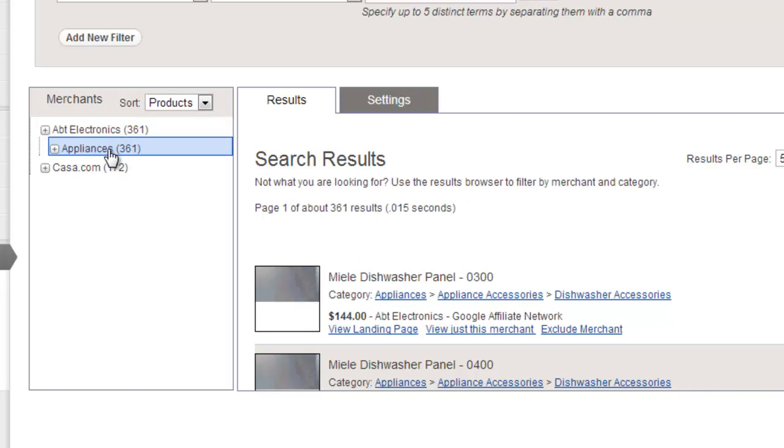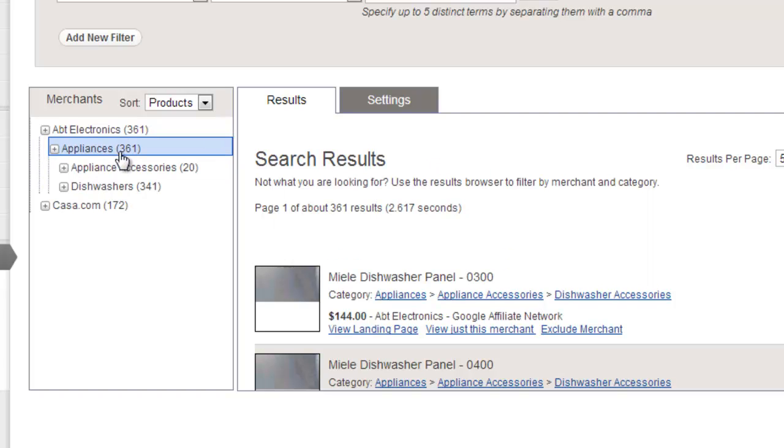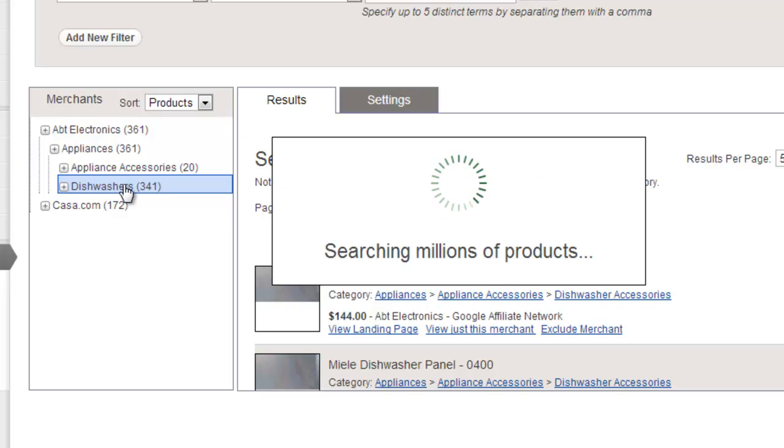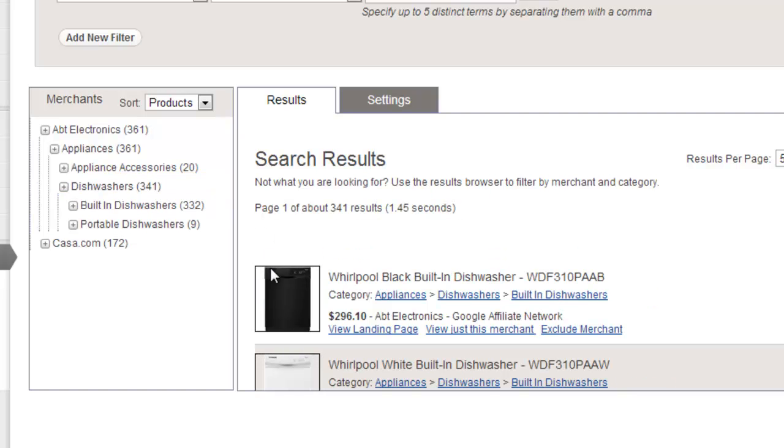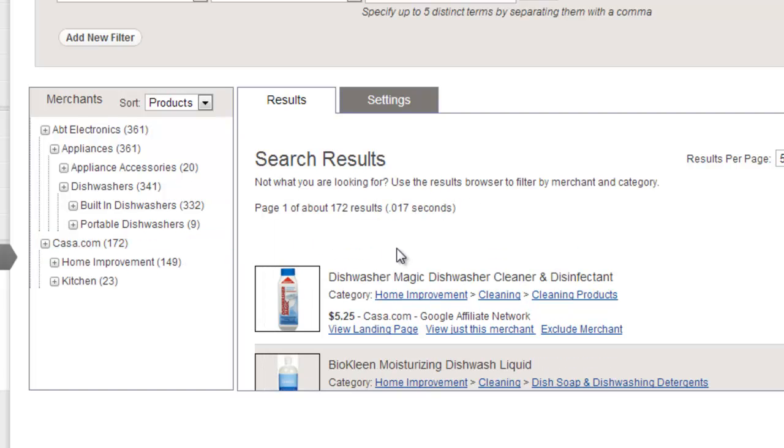If there are subcategories, you can also view them by clicking on a category name. You can see that as I am browsing the results browser, the search results on the right-hand side of the screen are refreshing to view only the products from that particular selected merchant and category.